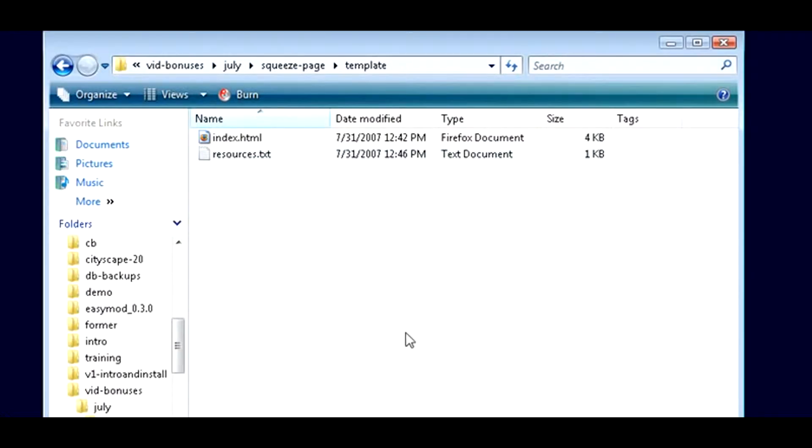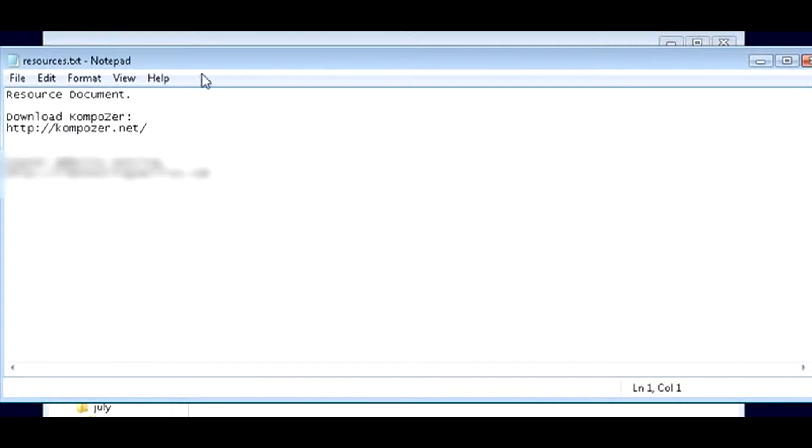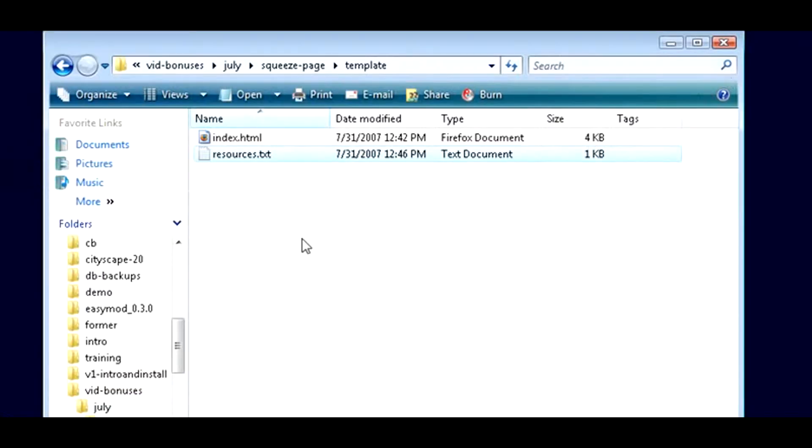To do this, we are going to use a program called Composer. It's a free WYSIWYG editor – what you see is what you get – and we have that in the resources box here. All you have to do is download it from this link if you don't already have it installed, and you're all ready to go. So let's open Composer.